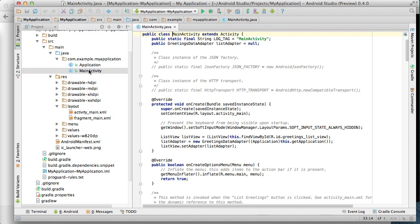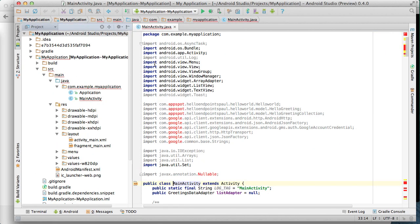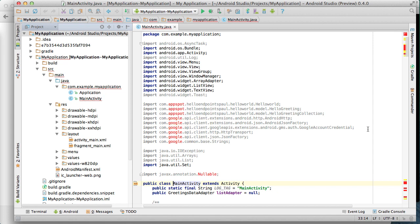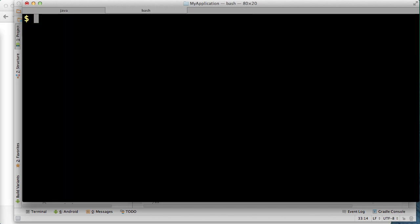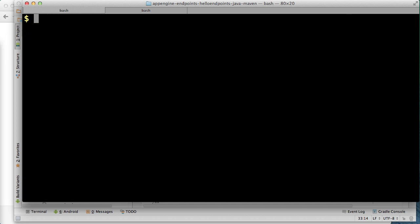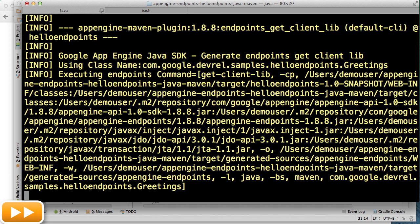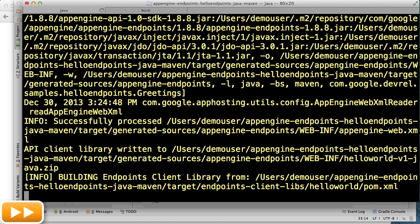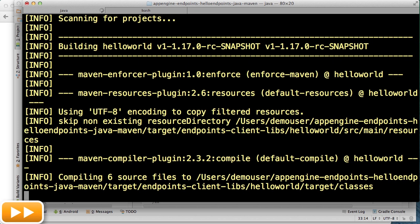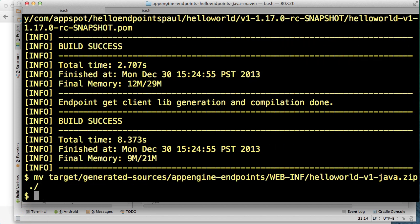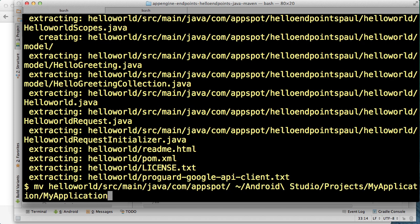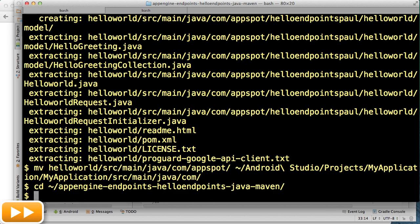We'll first take a look at the main activity code we glossed over before. You can see the import statements for the client library are throwing an error. That's because we need to generate our client library. Let's do that now. To do this we'll flip back to our terminal window. We'll stop our backend API server and we'll run this endpoints get-client-lib goal via Maven. This will generate the client library. Next we'll move the zip file containing the generated java classes to our current directory. Then we'll unzip it and move it to our Android project source directory. Then we'll restart our local backend API server.